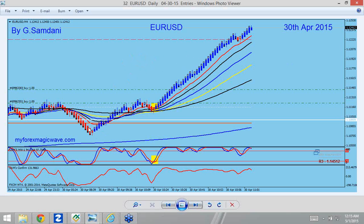I didn't even bother taking this one because it was coming down — I thought maybe it's going to go down a lot. But it went up above this level, which was good enough for me, and then I started going up.